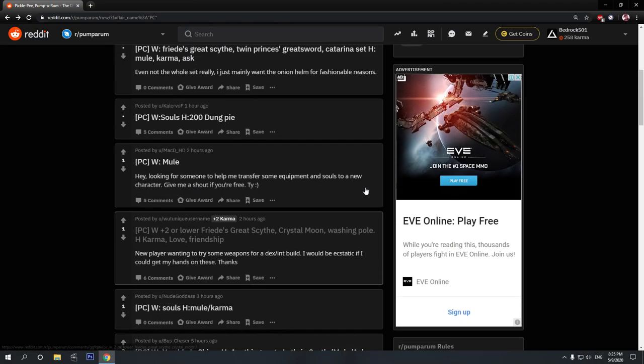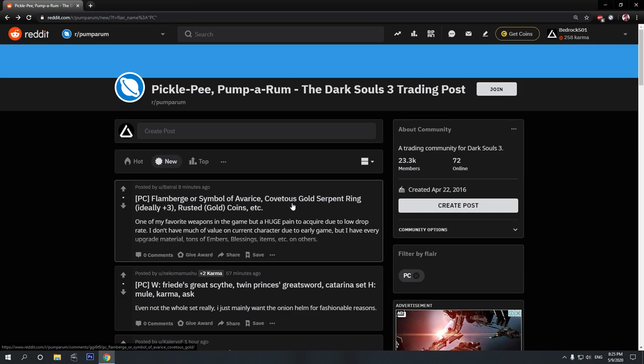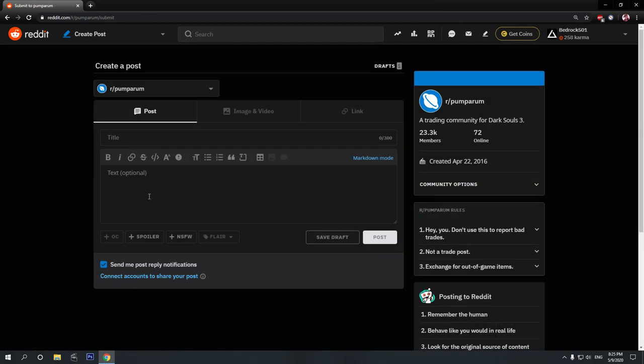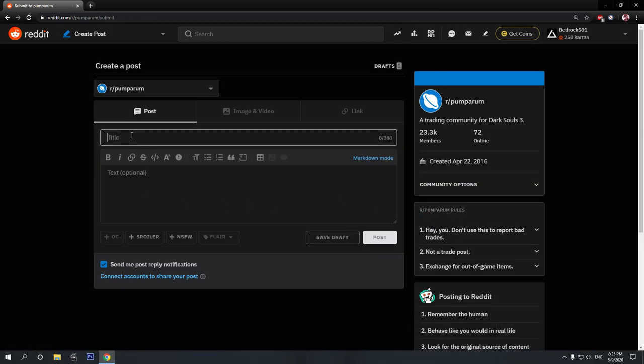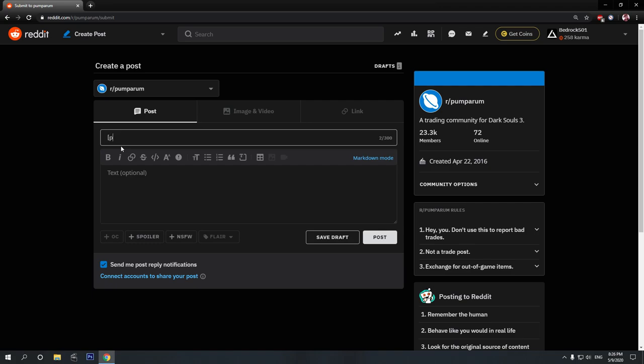And now, let's try to make a post ourselves. So, click on Create Post. And just like everyone else, we have to make sure that everyone knows we are on PC. Well, I'm on PC right now. If you're on Xbox or on PS4, you'll have to write Xbox One or PS4. But I'm on PC, which, by the way, is a superior platform.